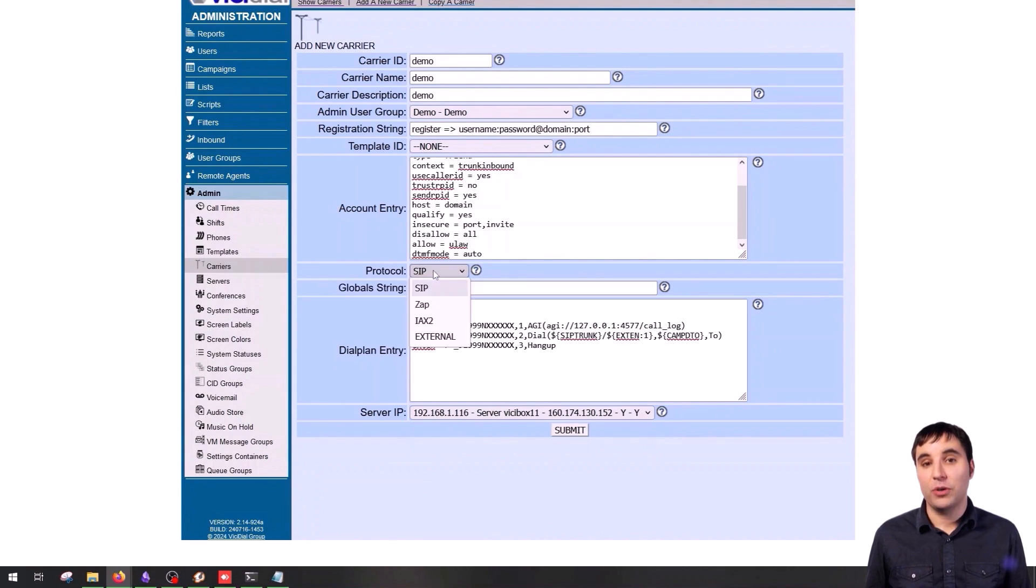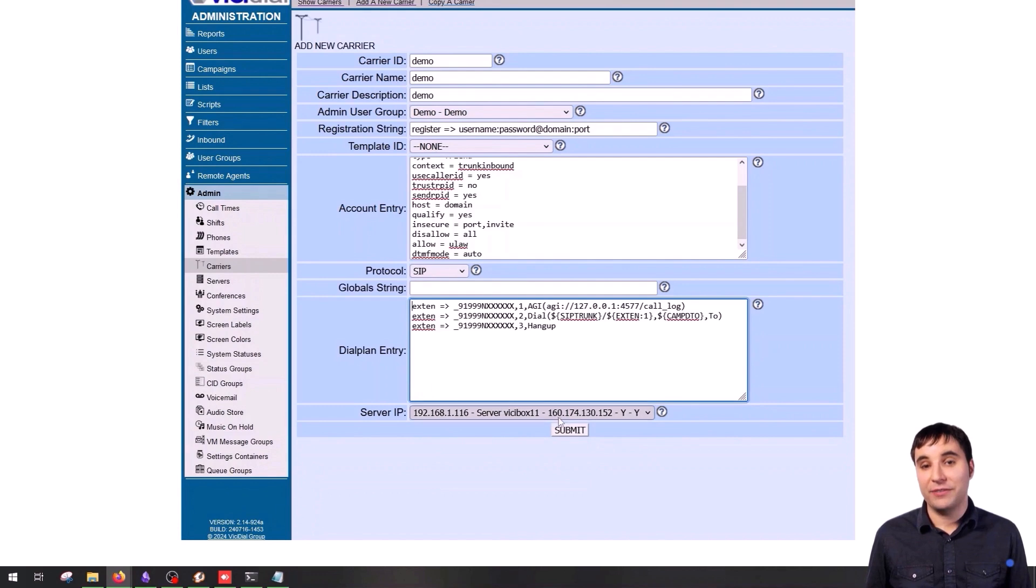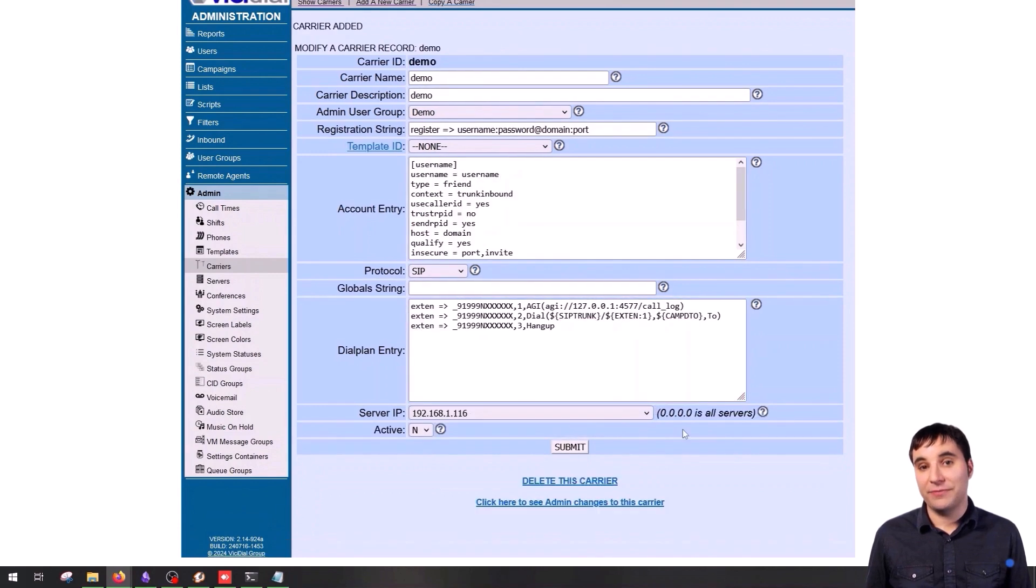Our protocol should be set to SIP since this is a SIP trunk. Then set your trunk to active, and submit.